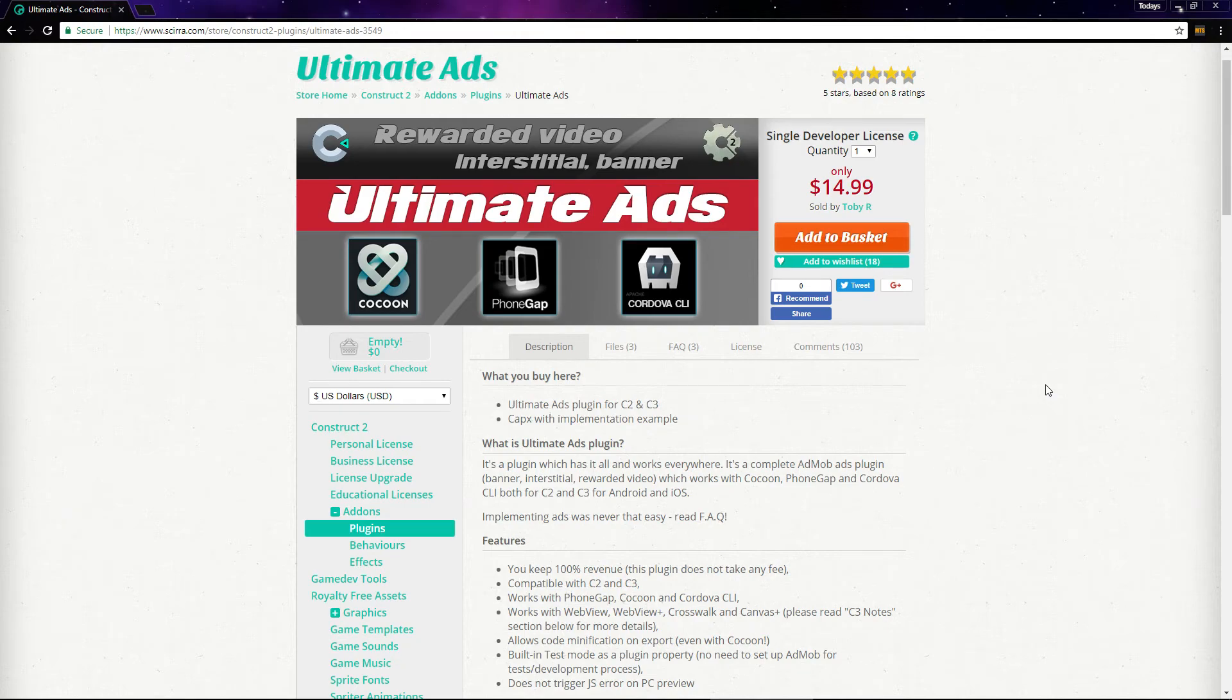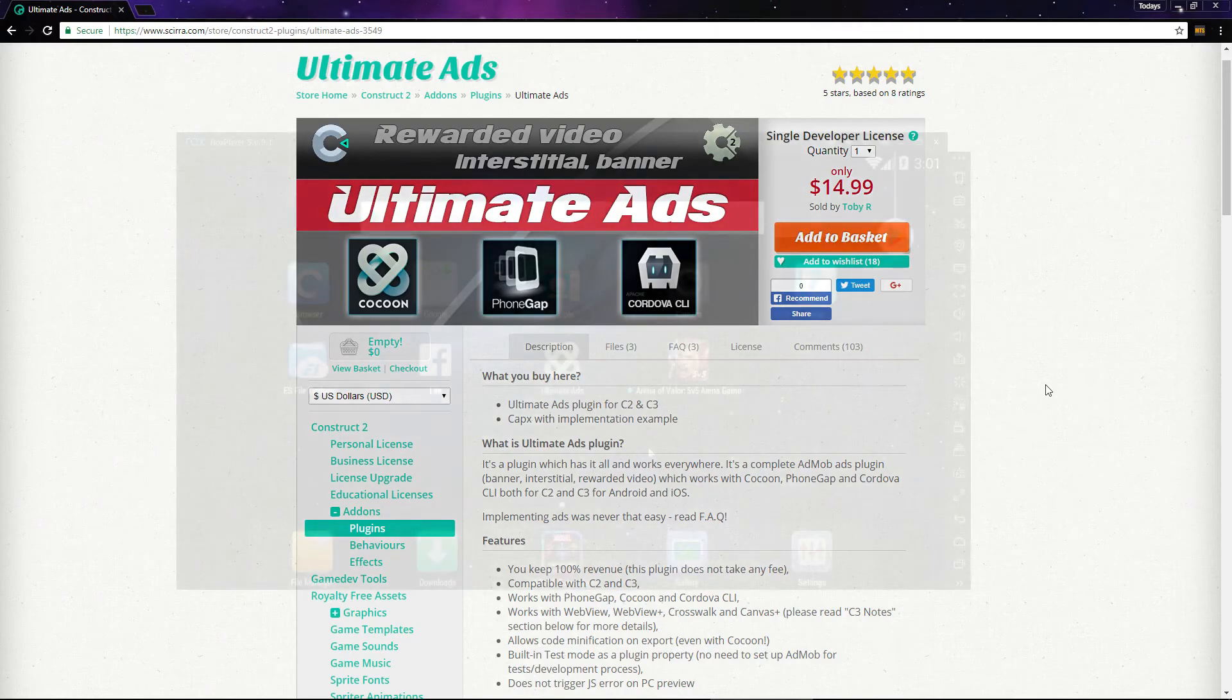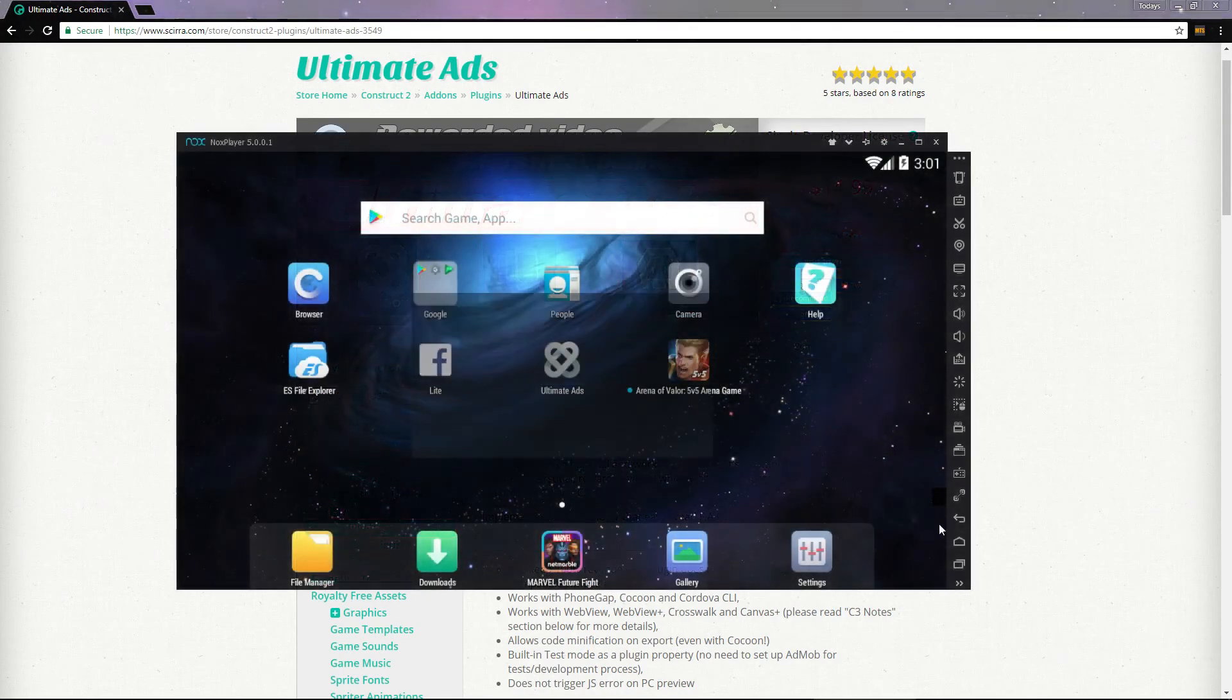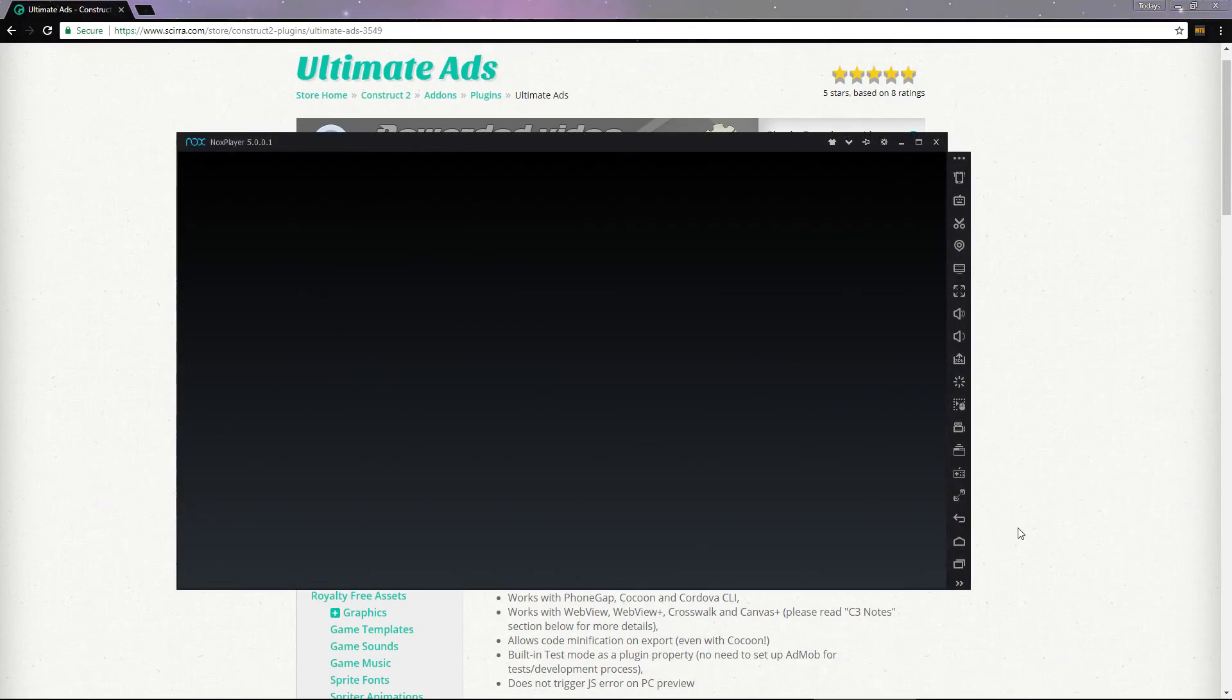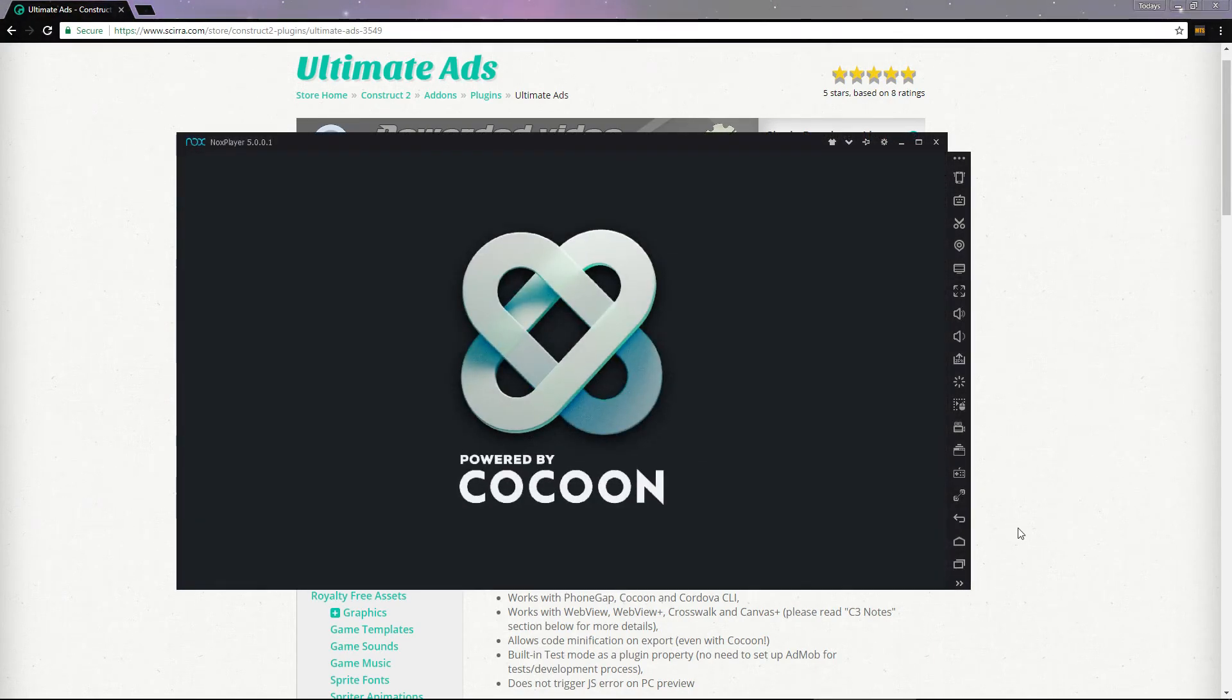With the Ultimate Ads plugin, we can set up banner ads, interstitial ads, and rewarded videos. Let's take a look at what we'll be building using some test ads.